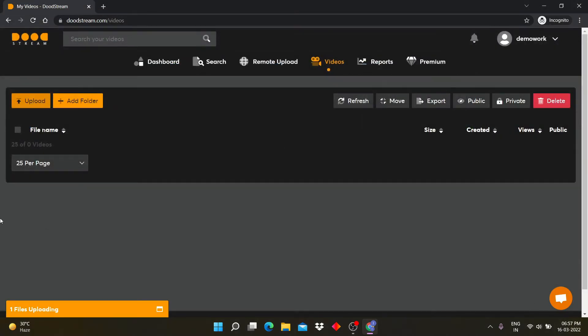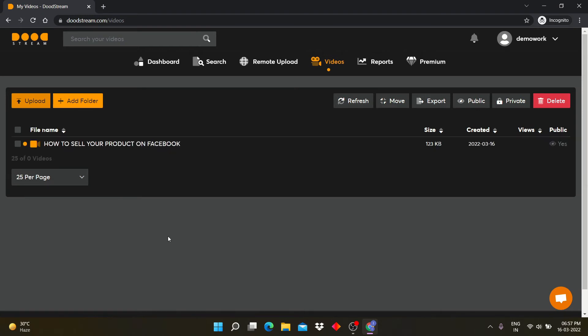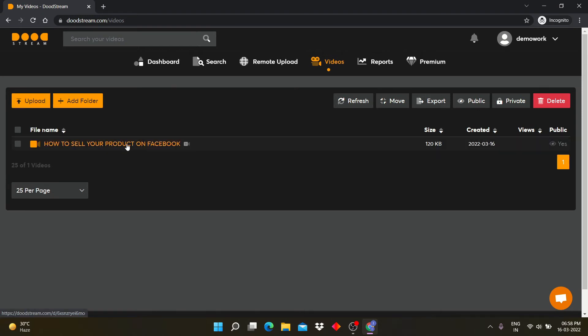You can see the file is uploading. After uploading, click on video.